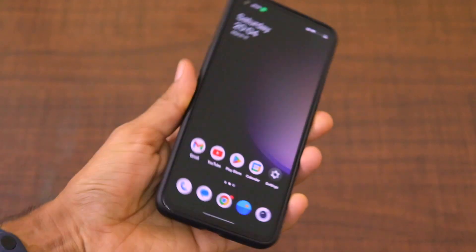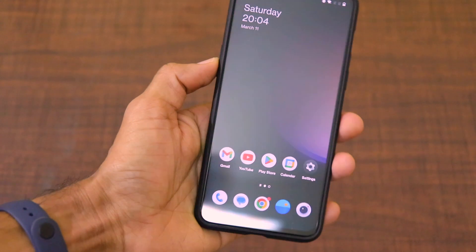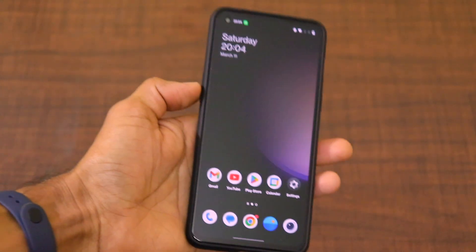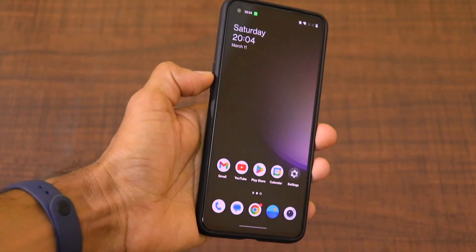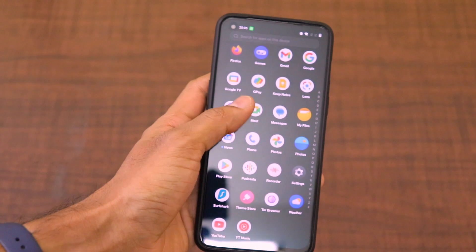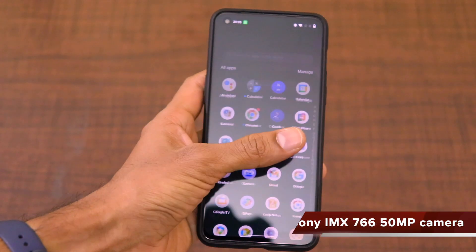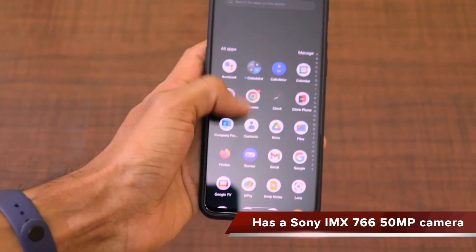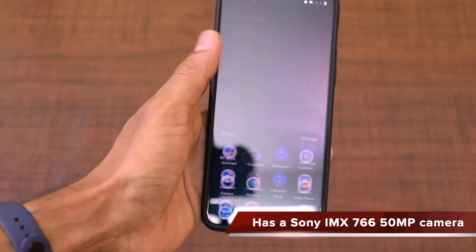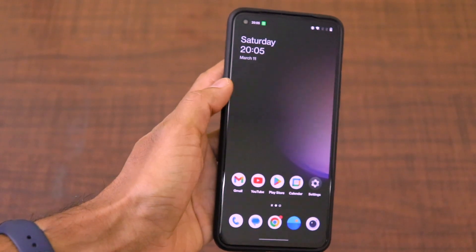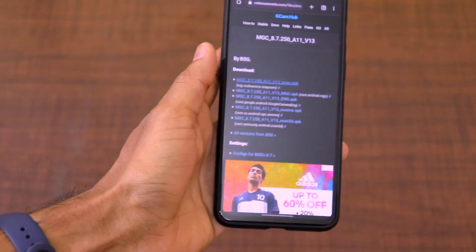I've been using the OnePlus Nord 2 from the day it launched. I really like the phone — the performance is really good even today. Just that the camera performance of this phone has been kind of mediocre, and in order to enhance the camera performance, we all know what we need to do: we download GCam APK.